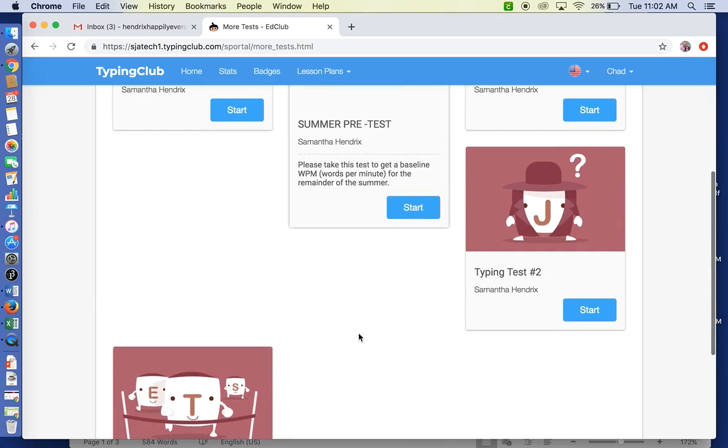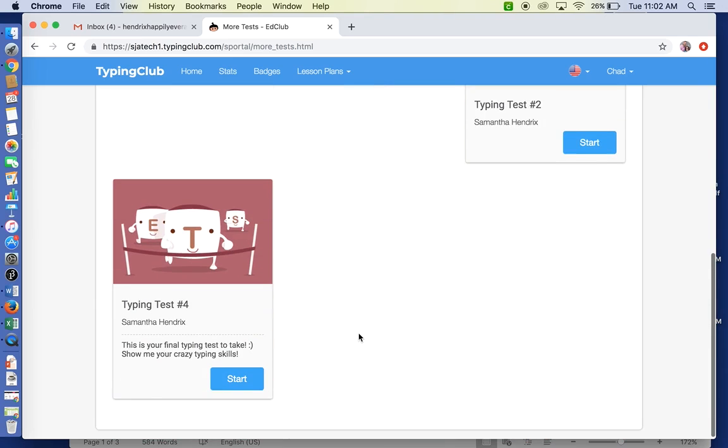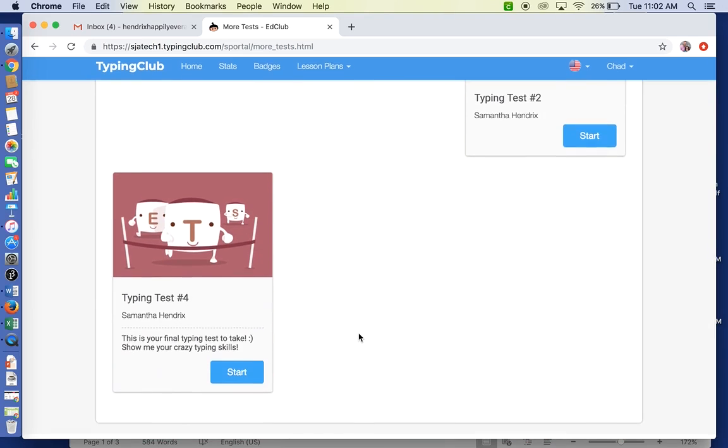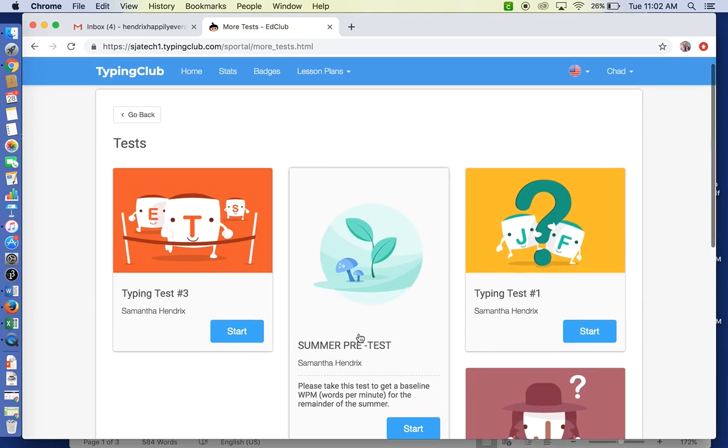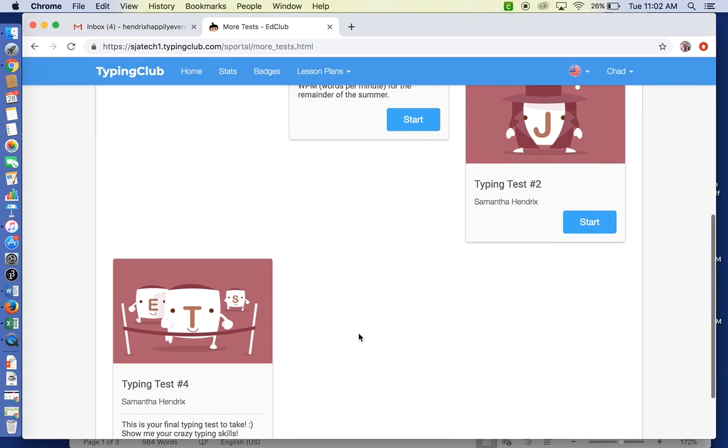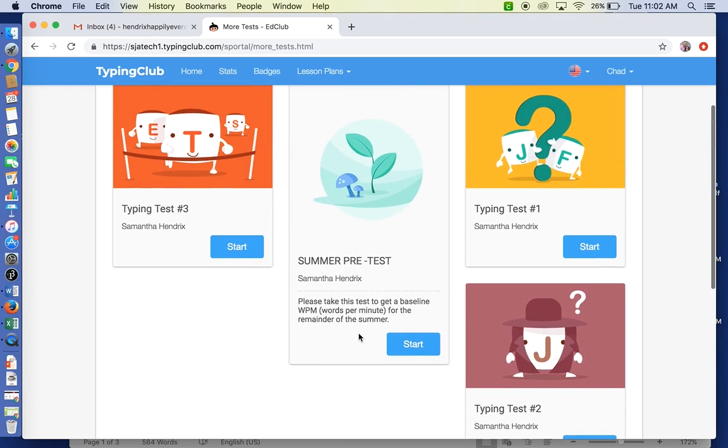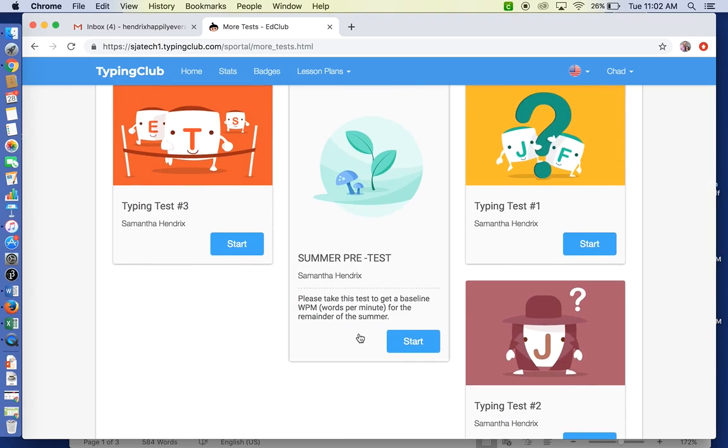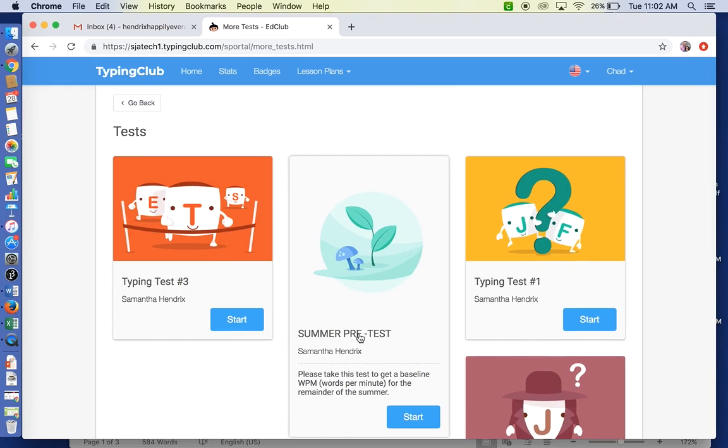You will see all four of the typing tests that you are required to take this summer. There are specific directions in your packet on Thinkwave for how often you should be taking these tests.